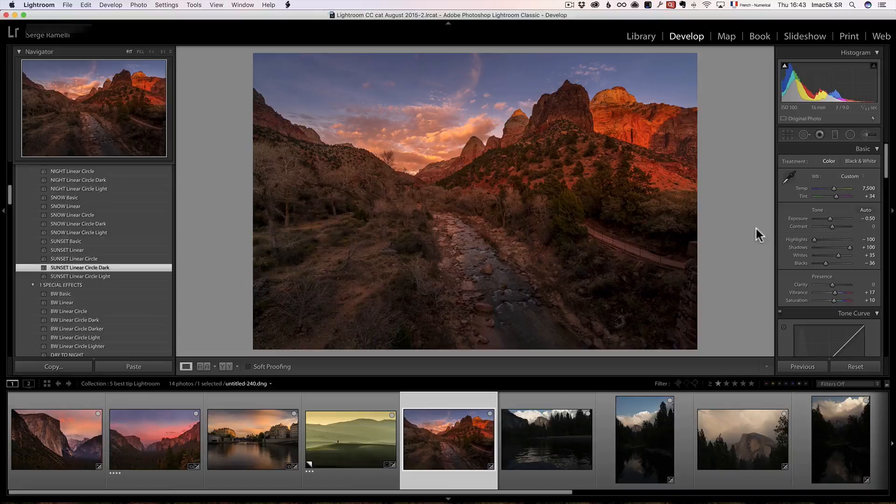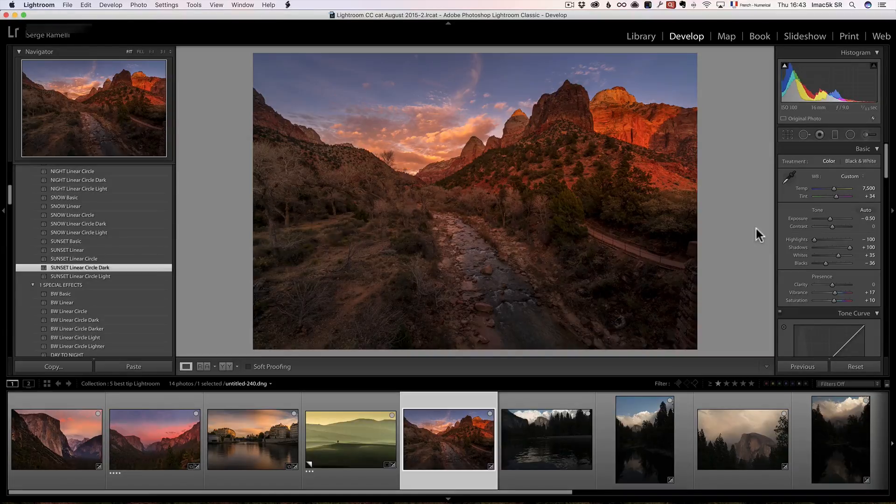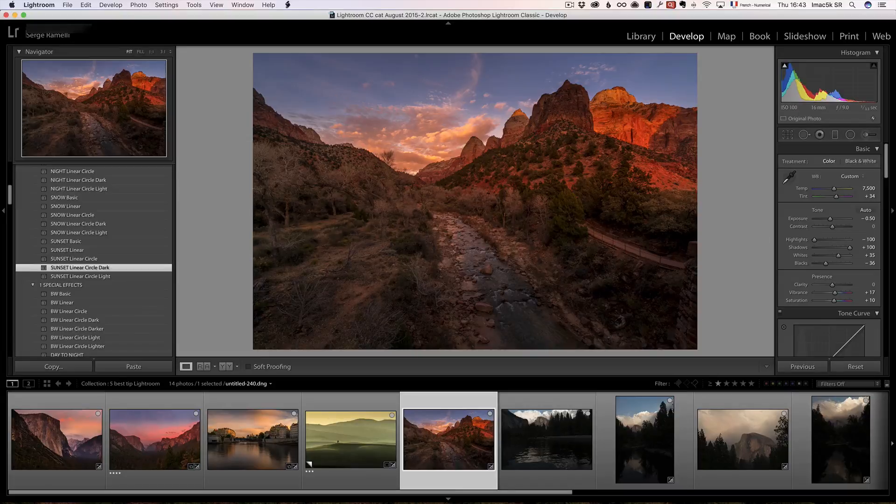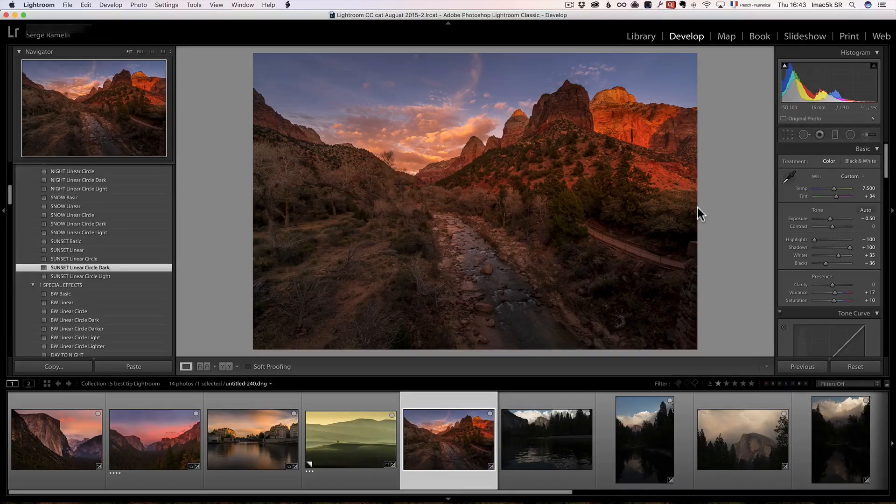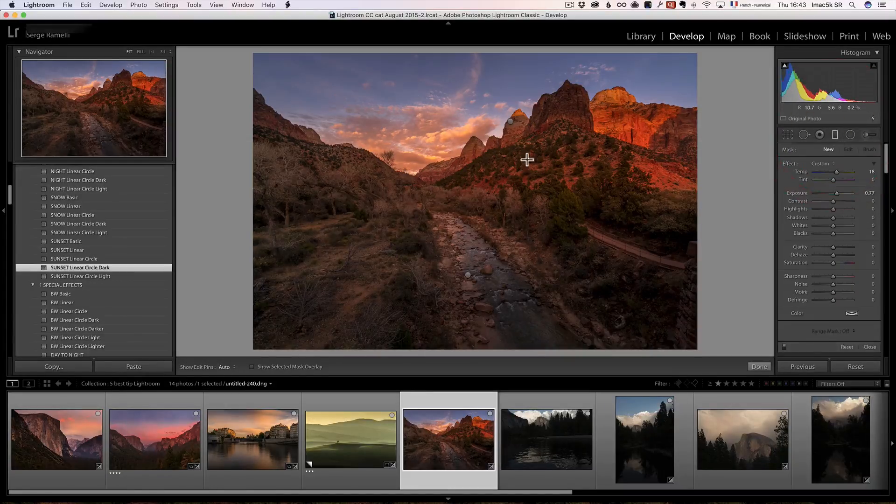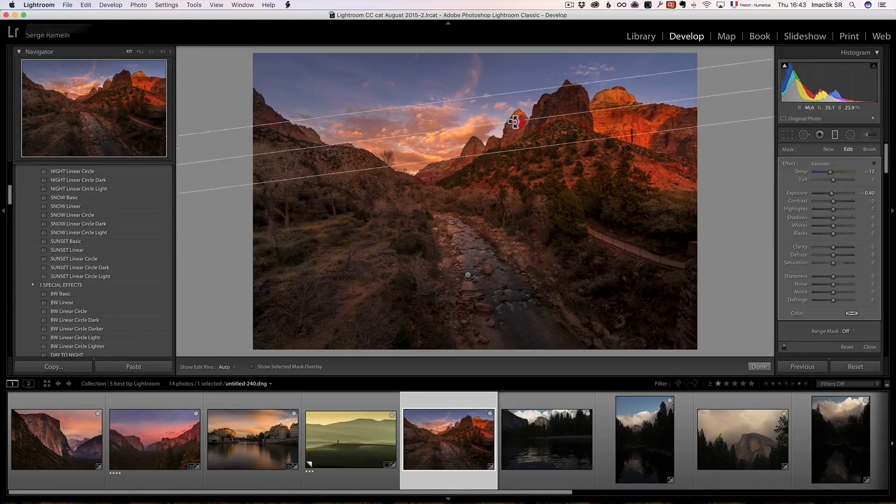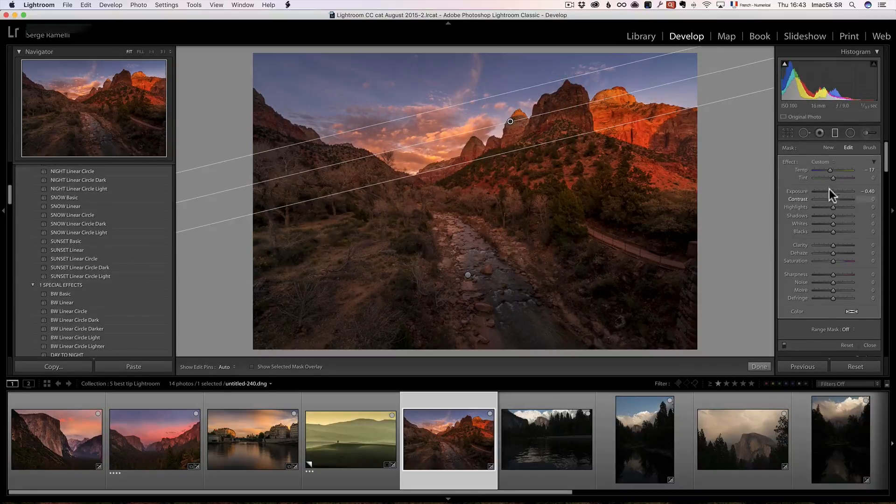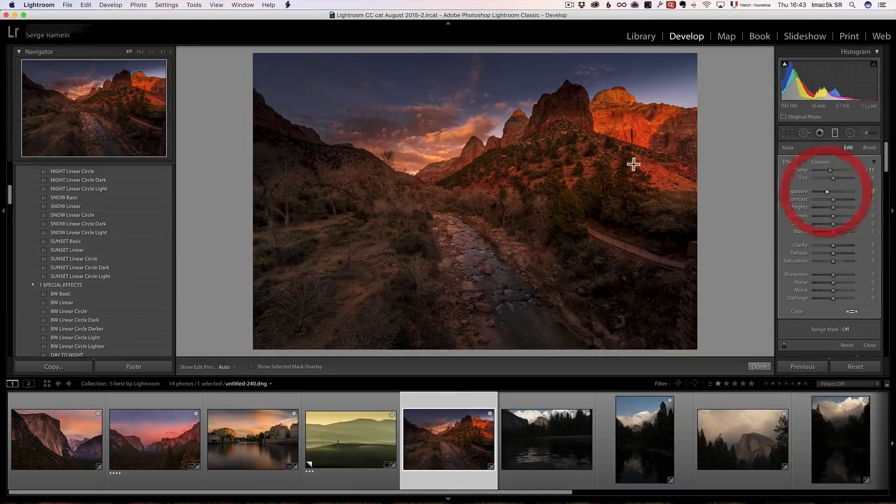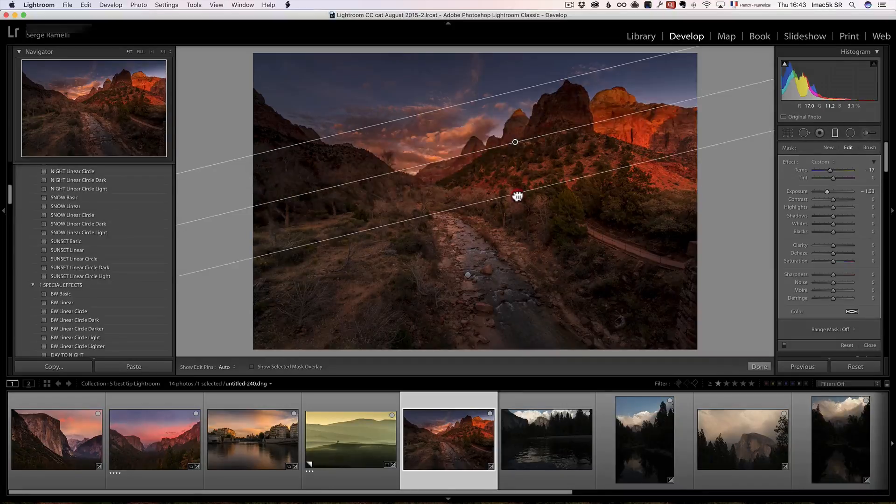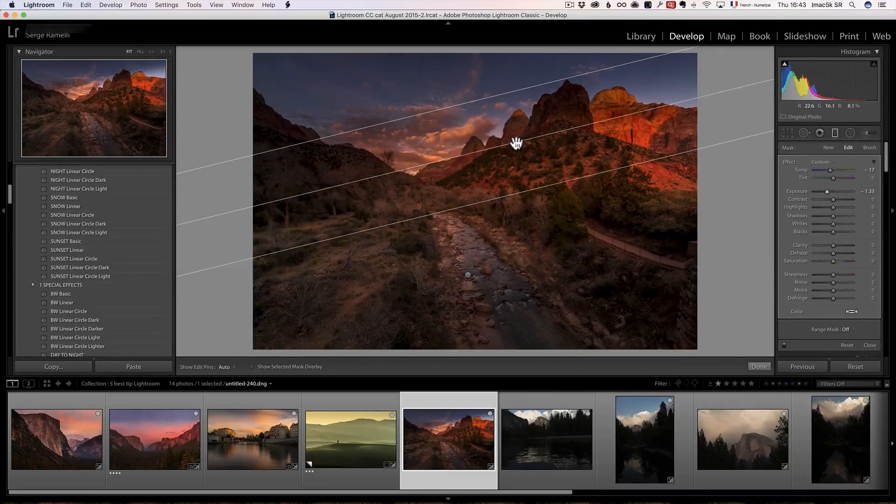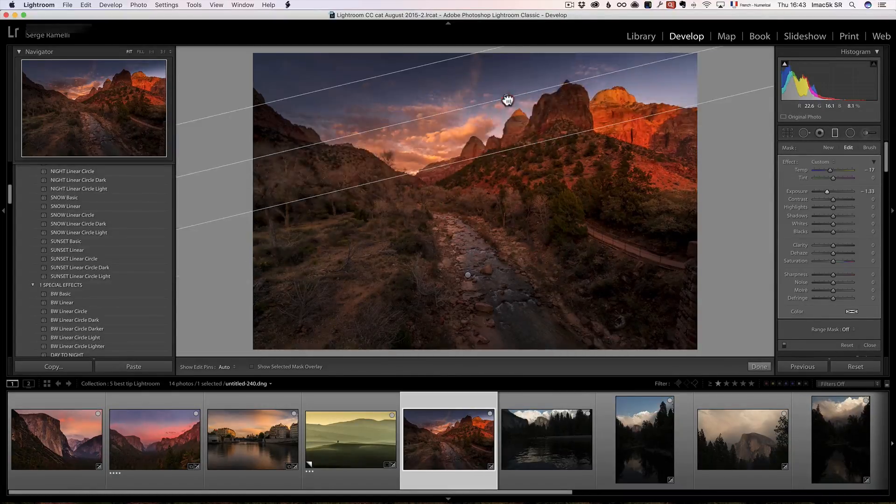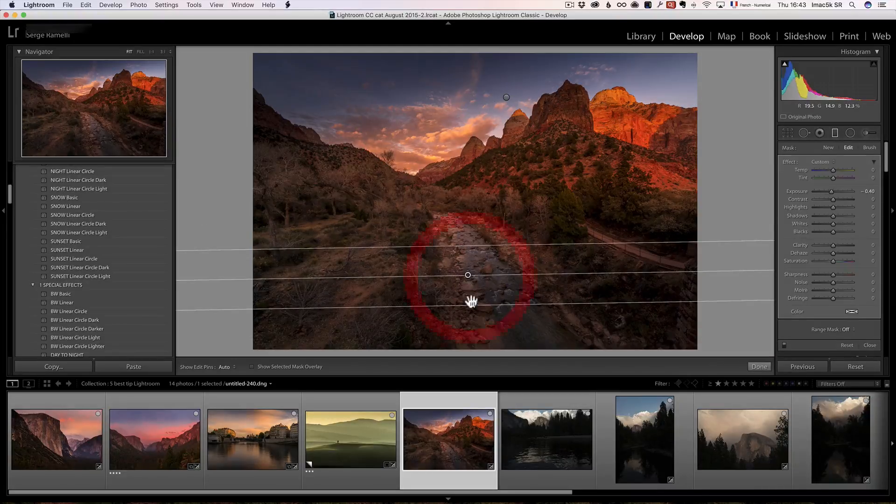Tip number three. The amazing world of Dodge and Burn. Oh. My. God. Dodge and Burn changed my life as a photographer. And that's something that's been around for like a hundred years. So what it is, is you make some of the photo brighter or darker. So, for example, when I use one of my presets, I already have like the linear gradient, which is here. I can make it even darker if you want. So you can see. So that's kind of burning the photo. That's making this part darker, the top of the photo darker. I got another gradient here.